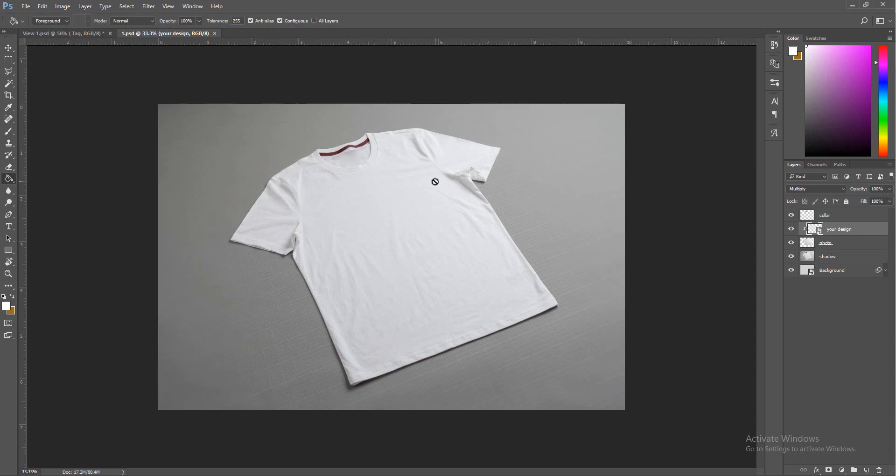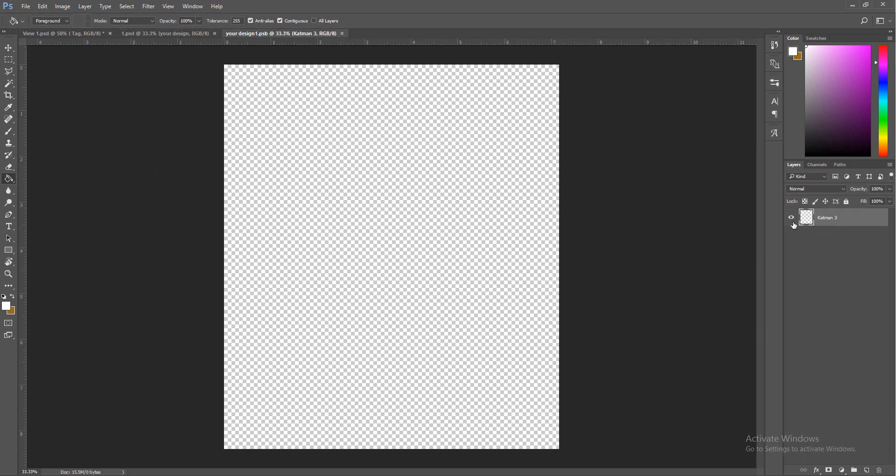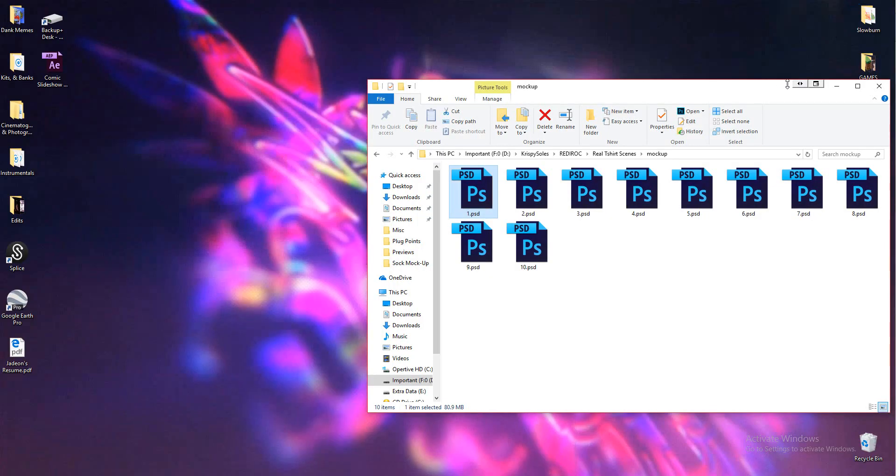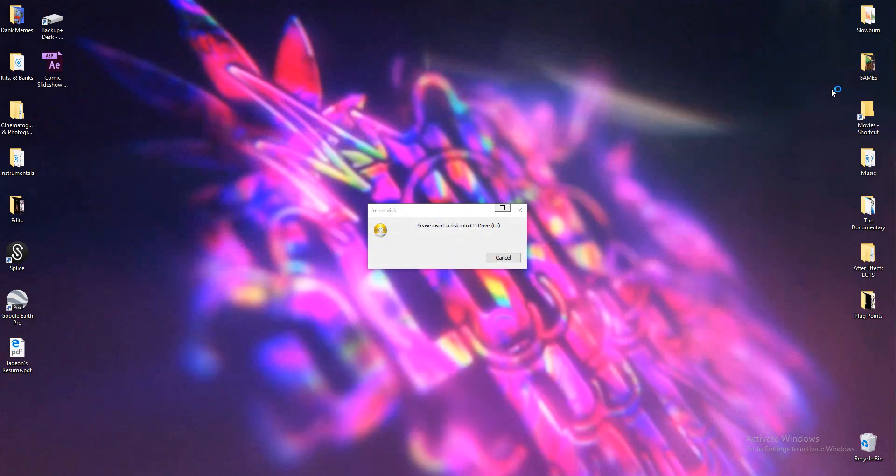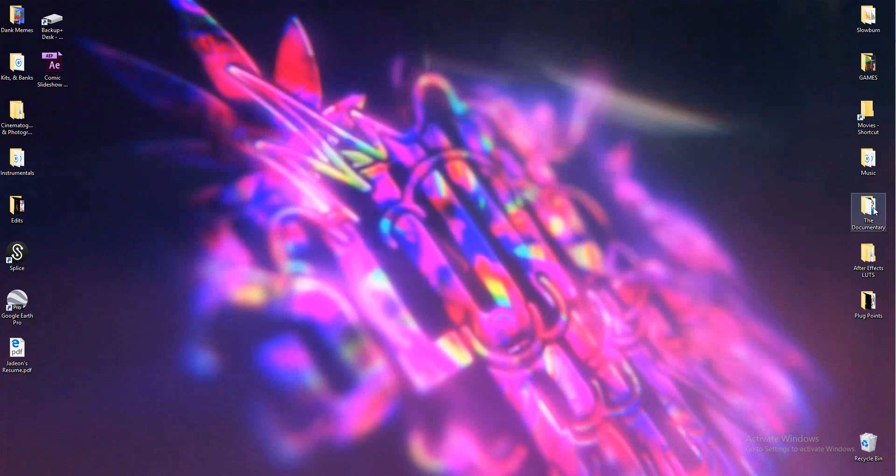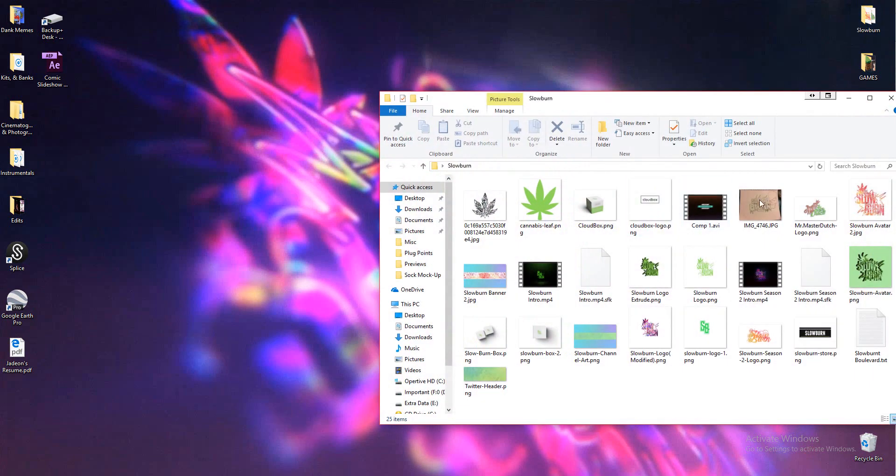Let me show you what that means. I'm going to go into the Slow Burn folder and we're just going to drag this image in. We got this design looking cool.